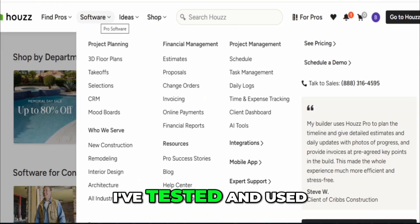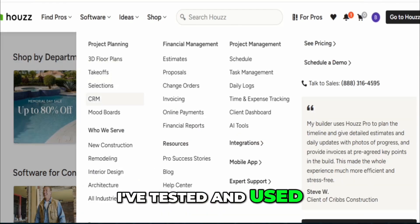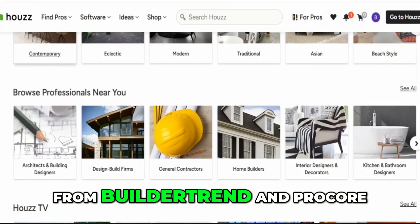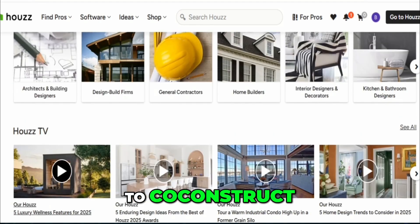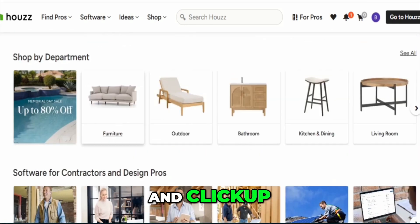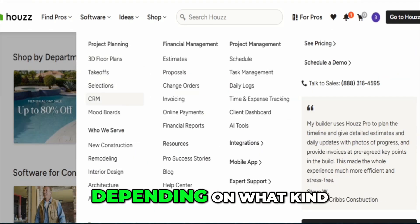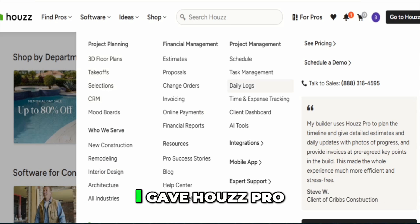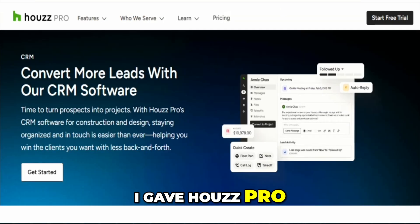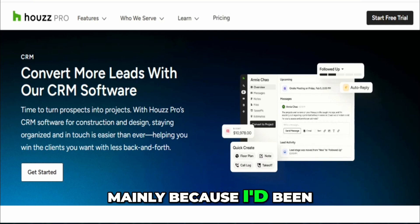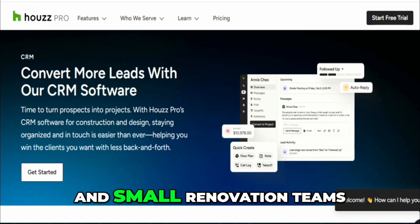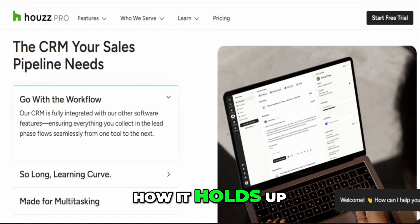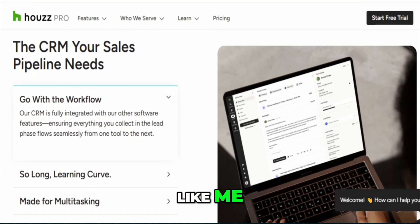Over the years, I've tested and used just about every construction management platform you can name, from Buildertrend and Procore to CoConstruct, Monday.com and ClickUp. They each have their strengths, depending on what kind of construction work you're doing. But earlier this year, I gave House Pro a real shot, mainly because I'd been hearing more interior designers and small renovation teams talk about it, and I figured it was time to see how it holds up for a general contractor like me.